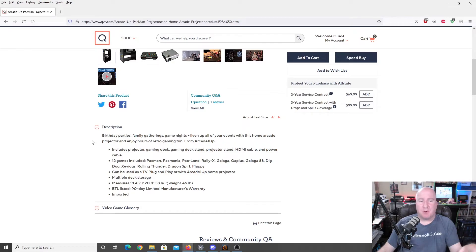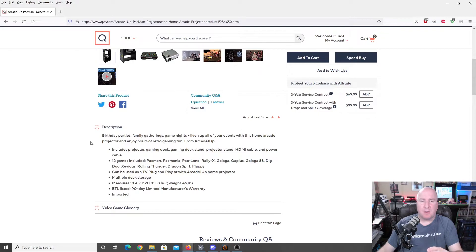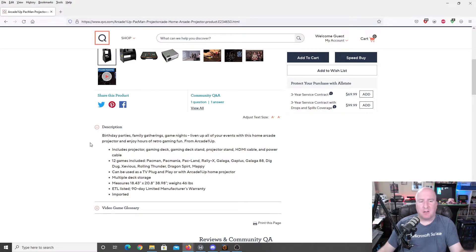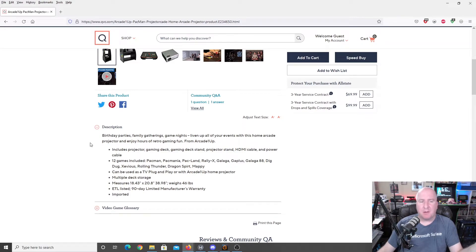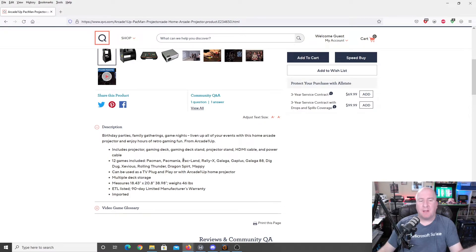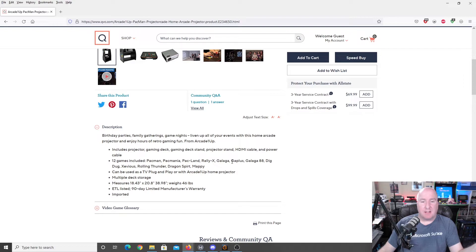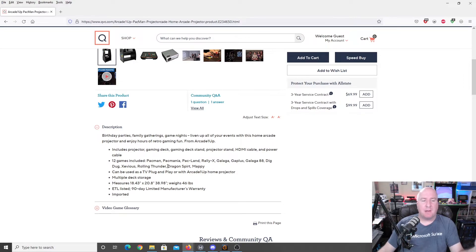The description, birthday parties, family gatherings, game nights, liven up all of your events with this home arcade projector and enjoy hours of retro gaming fun from arcade one up. It includes the projector, the gaming deck, the gaming deck stand, projector stand, HDMI cable, and power cable. It does include 12 games: Pac-Man, Pac-Mania, Pac-Land, Rally-X, Galaga, Galaga Plus, Galaga 88, Dig Dug, Xevious, Rolling Thunder, Dragon Spirit, and Mappy.